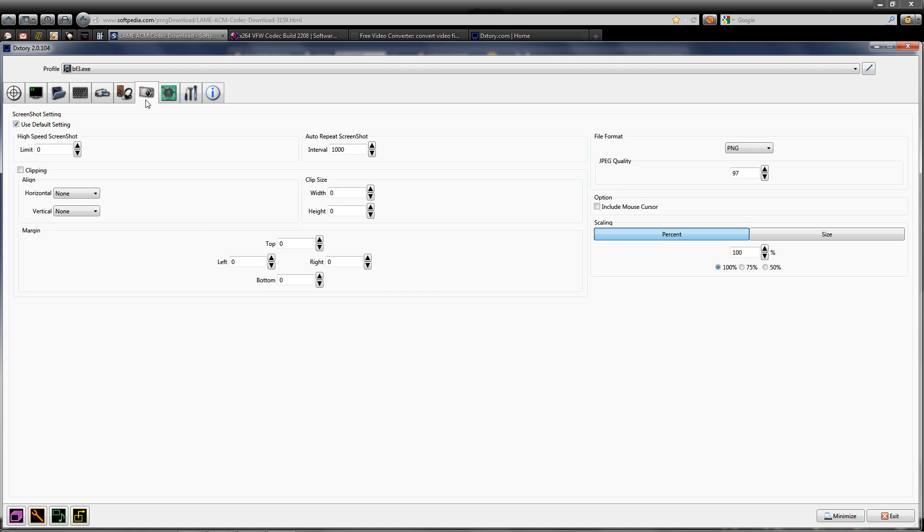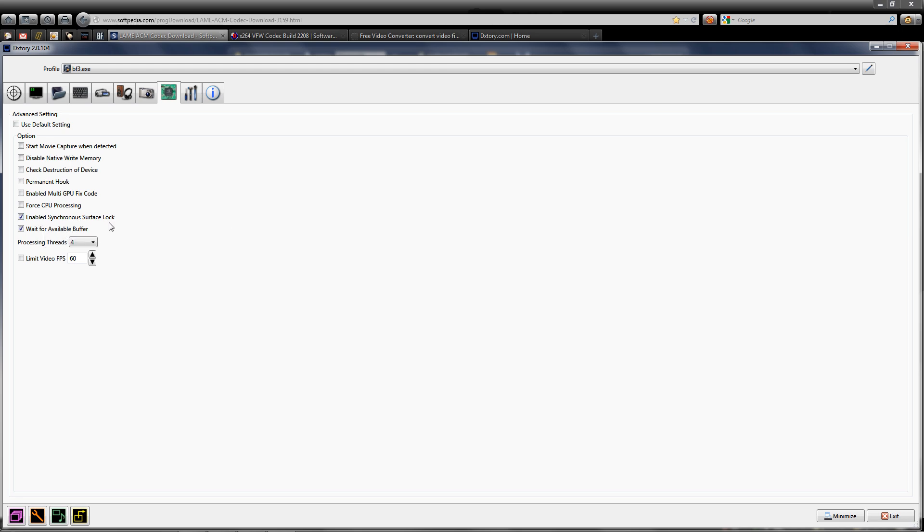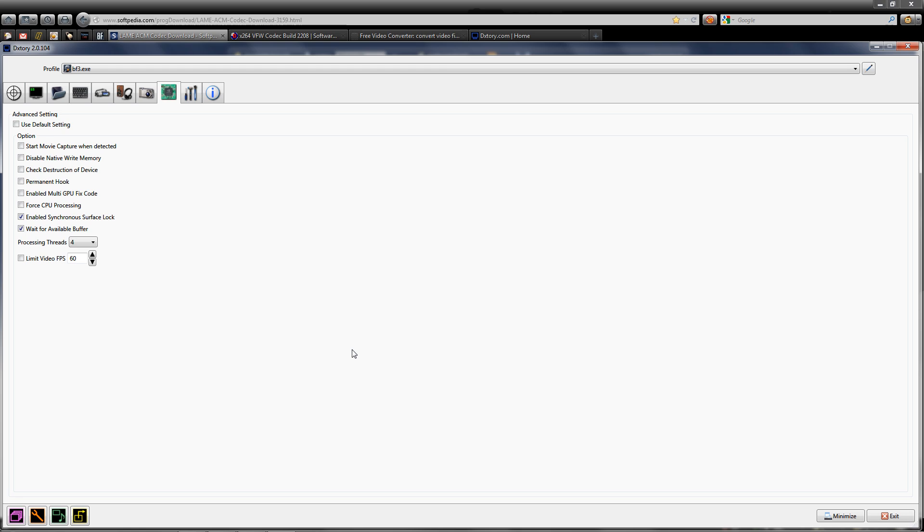For screen capture, you don't need to worry about those settings. In advanced settings, make sure you have OpenGL-enabled synchronous capture selected and wait for available buffer. Set processing threads to 4 if you have a 2500K. If you have a 2600K or an 8-thread processor, set it to 8. Also, limit video FPS to 60.